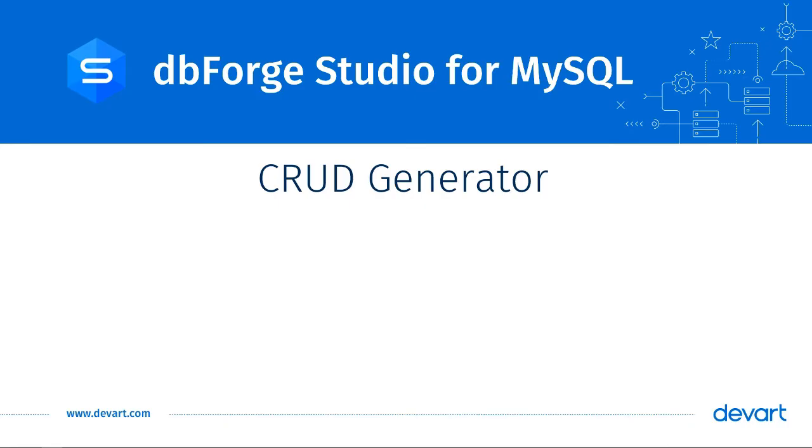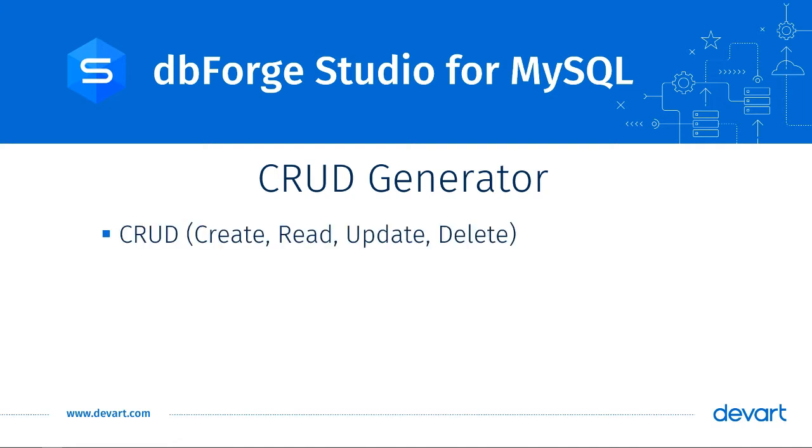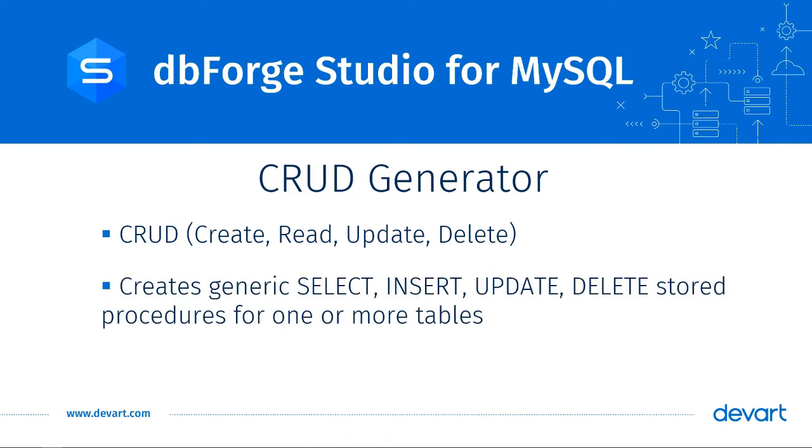CRUD Generator. Let's now talk about the CRUD Generator. CRUD stands for Create, Read, Update, and Delete. In dbForge Studio for MySQL, you can use the CRUD Generator to create generic select, insert, update, and delete stored procedures for one or more tables.